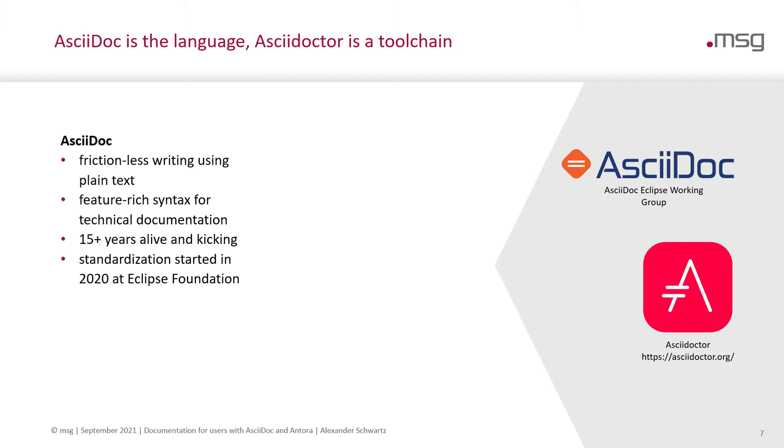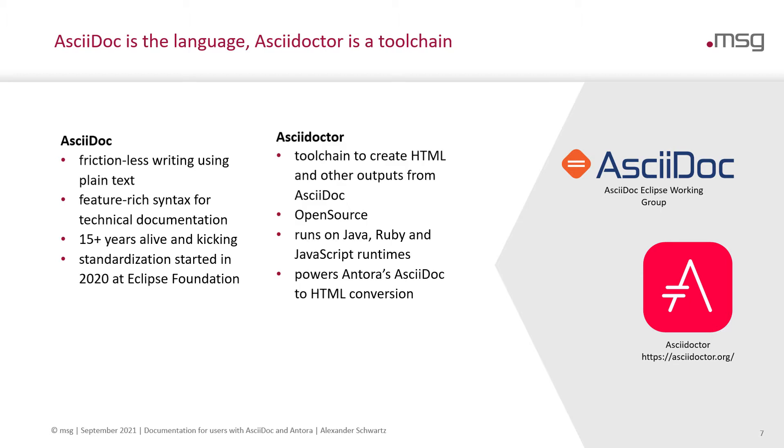It has been around for more than 15 years and alive and kicking. Last year, a standardization has started at the Eclipse Foundation. AsciiDoctor is the toolchain to create HTML and other output formats from AsciiDoc. It is open source, it runs on Java, Ruby and JavaScript runtimes, and it powers Antora's AsciiDoc to HTML conversion.